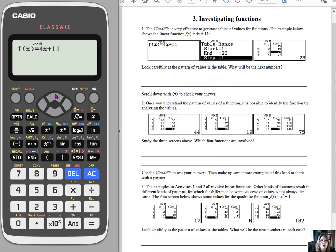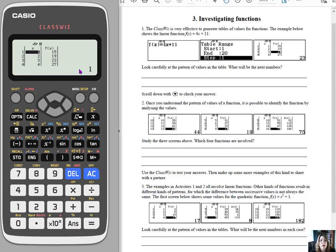But what I wanted to show you is, so I have this table of values, we've got the table, we've got the function. I want to show you what you can now do with the QR code.